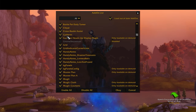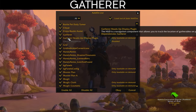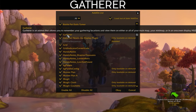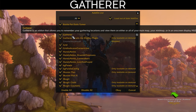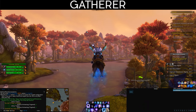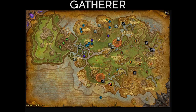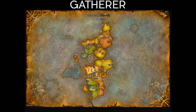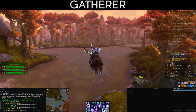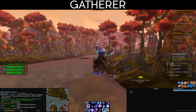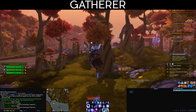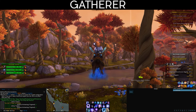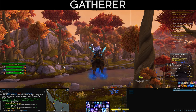Gatherer is an add-on that lets you remember your gathering locations and view them on your main map, minimap, or an on-screen HUD. It also allows sharing with guild members — so small icons appear on your maps where mining nodes or herbs have been found, showing all the respawn points. Super useful, especially if you have a large guild with lots of data collected on the maps.